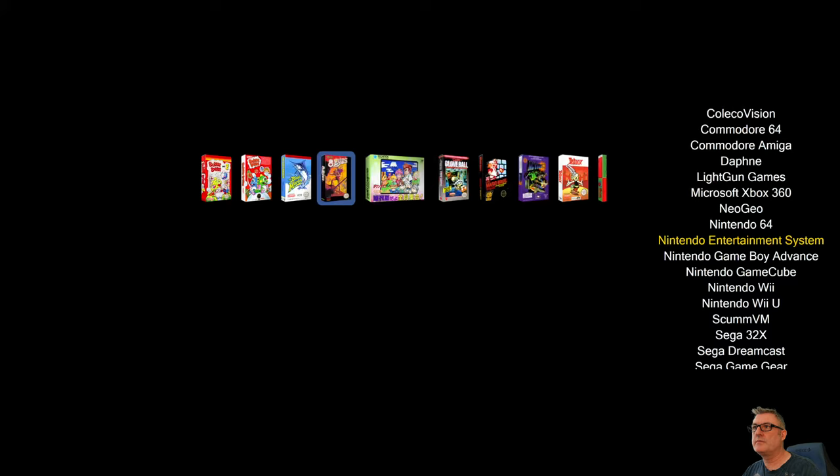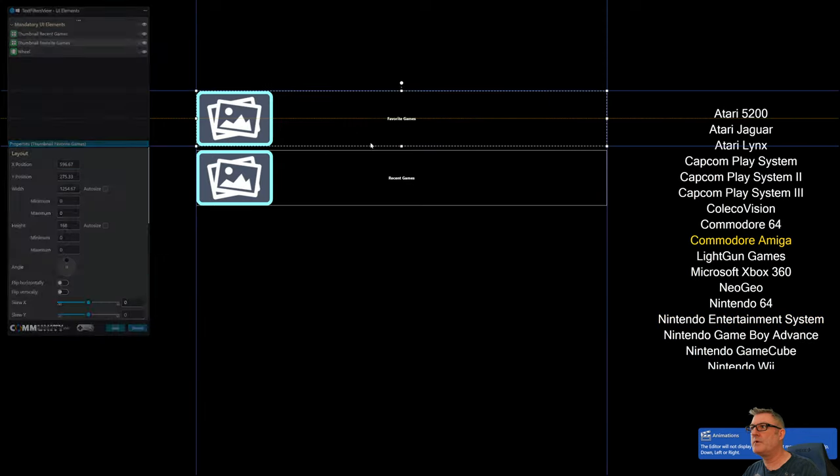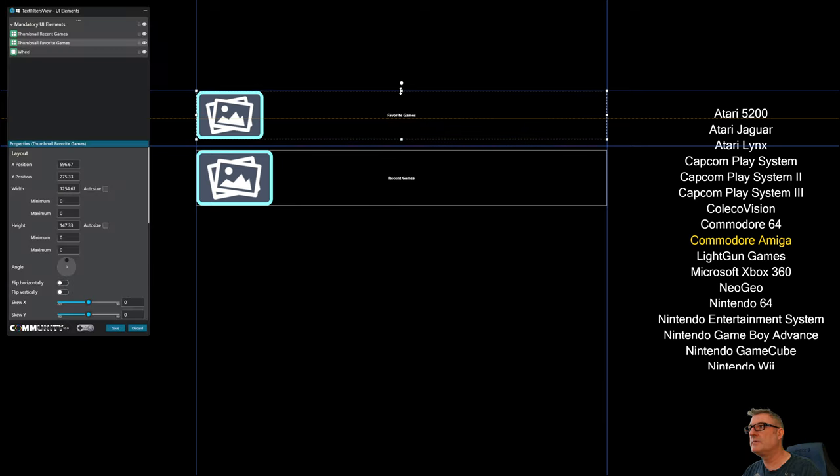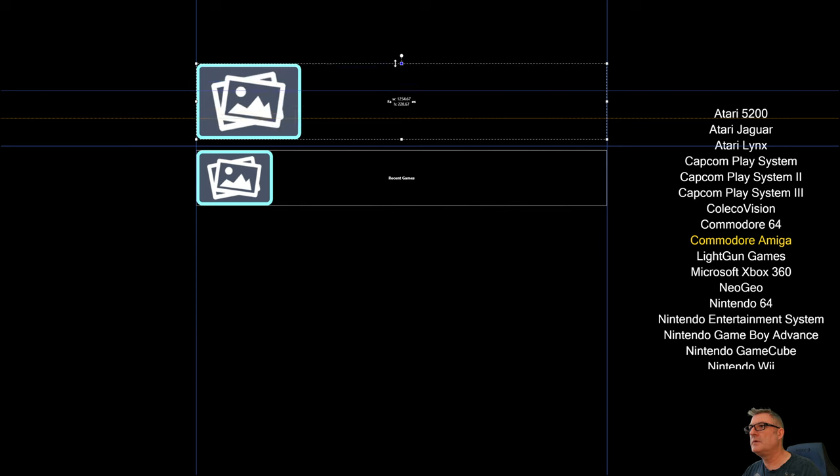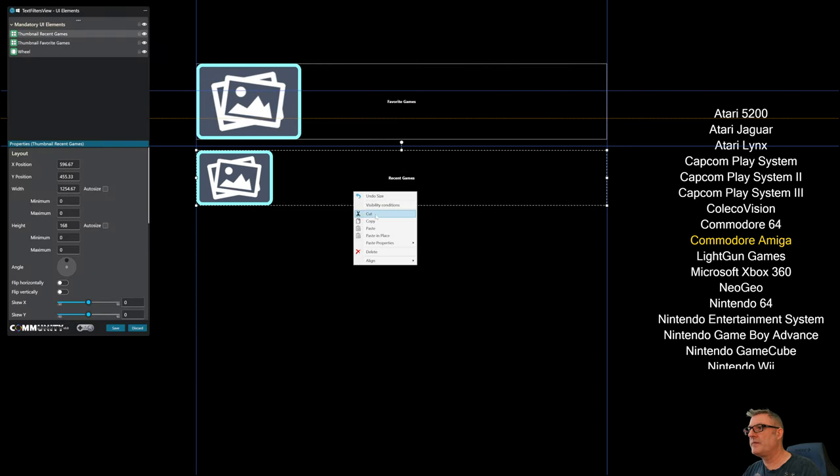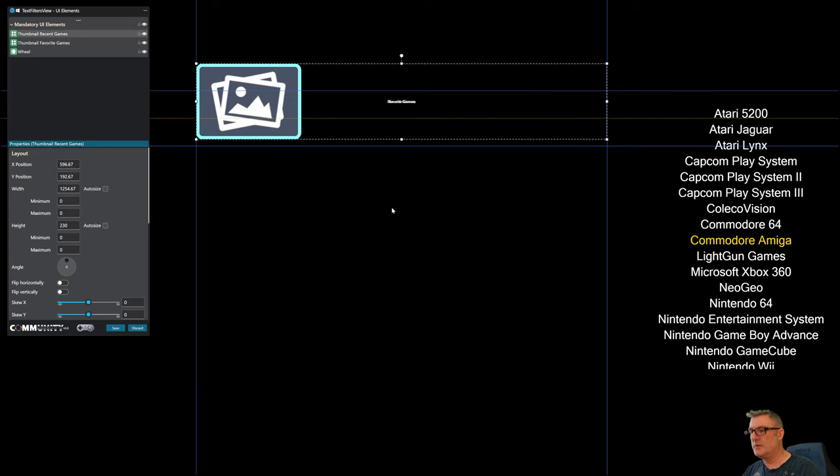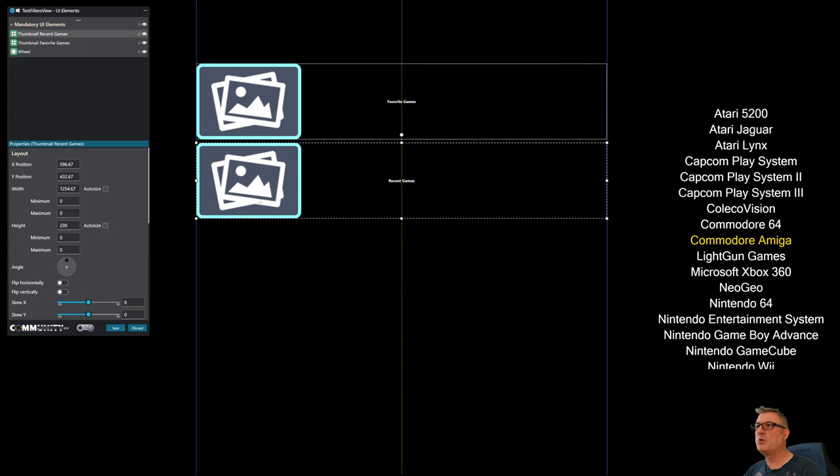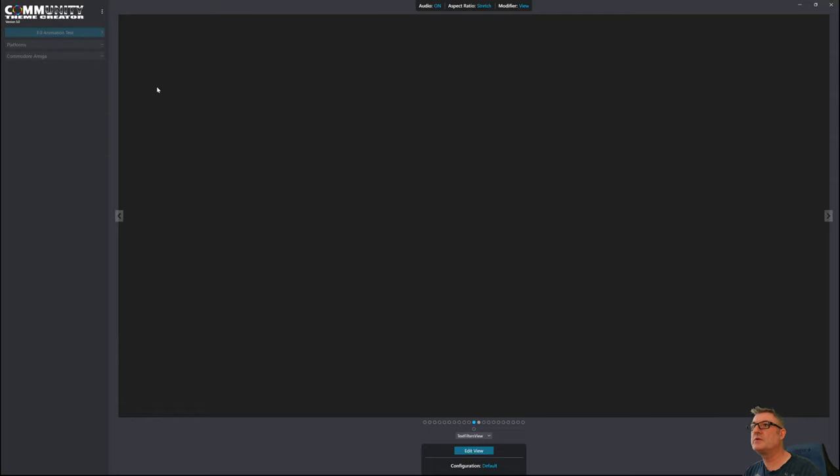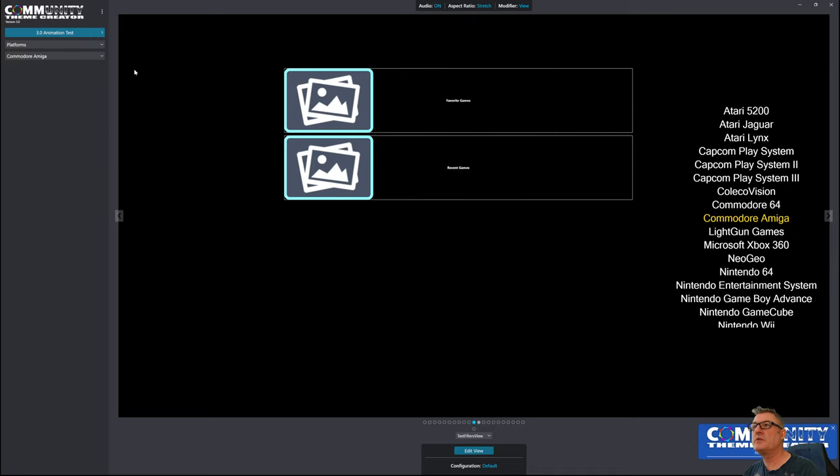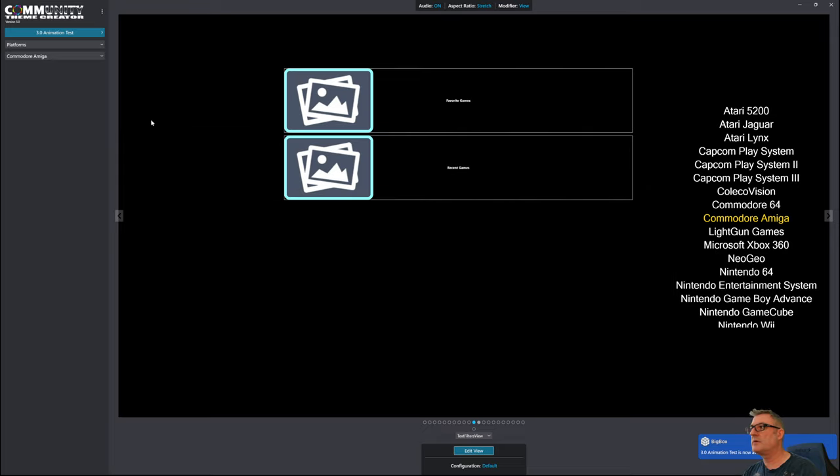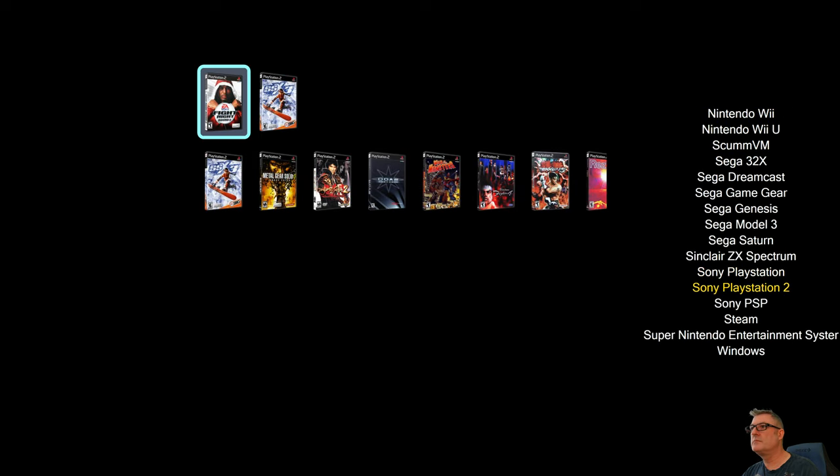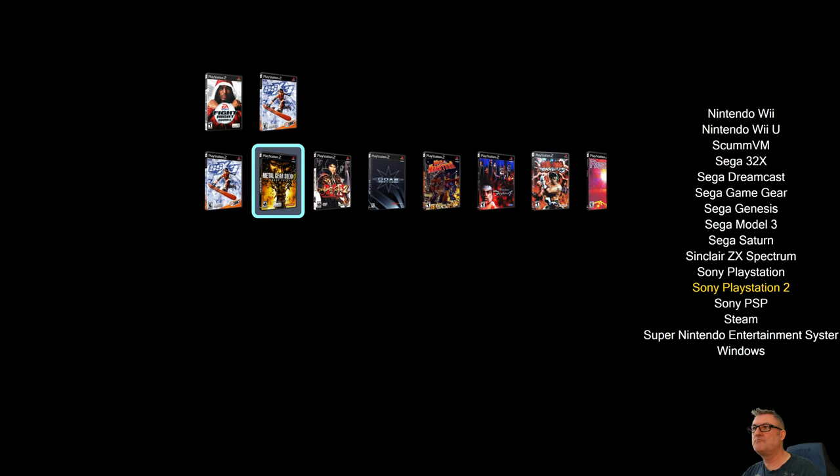And actually, while I'm here, why don't I just change the size of the thumbs. Just to prove a point that regardless of the size, you won't get any cutoffs. And I'm just going to generate the XAML only. Go back to BigBox. Reload. Let's go to PlayStation where I've got both. And there you go.